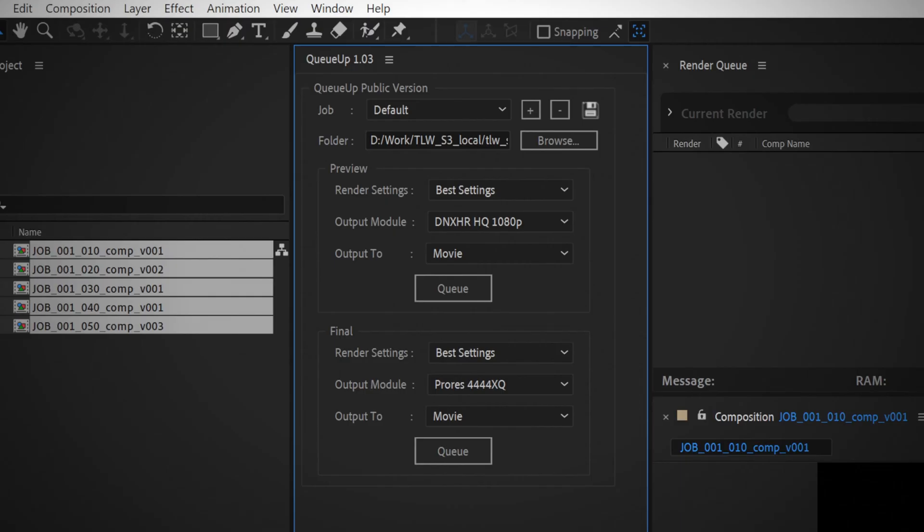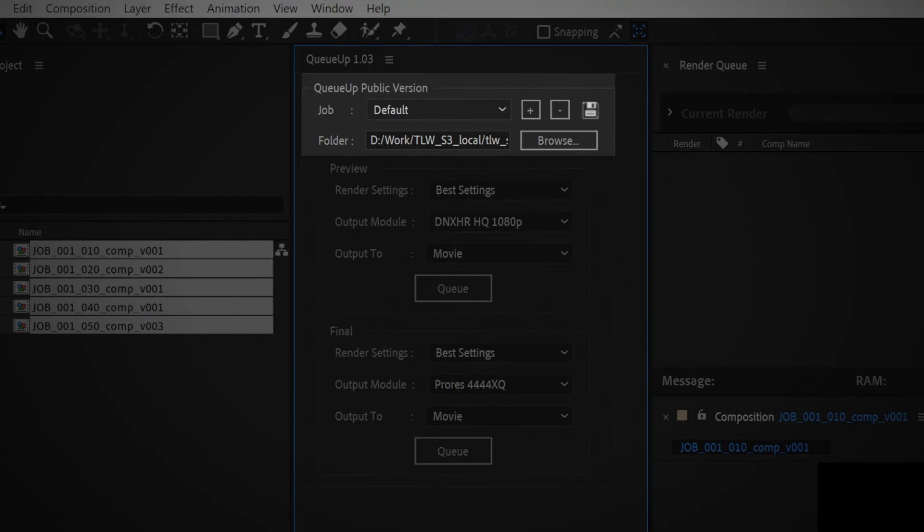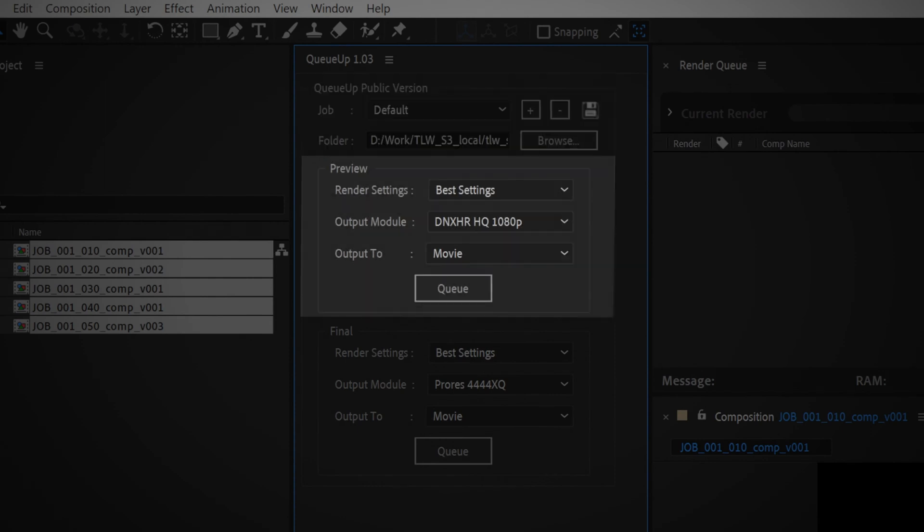That's why we created QUP. The UI is broken up into three sections. The top section is for adding and removing your jobs, setting your output folder, and saving the settings.